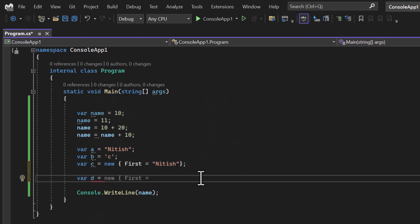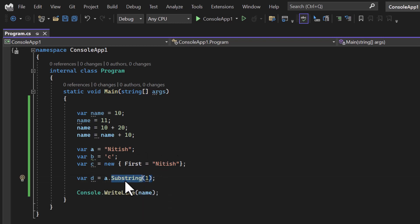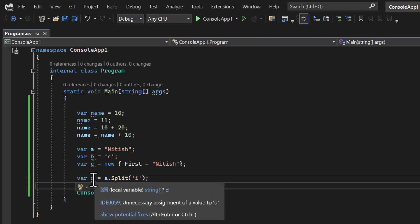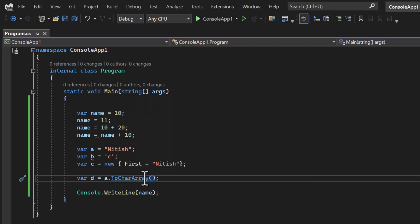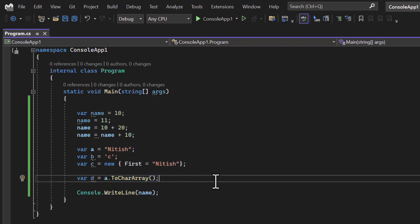You can also use the var keyword when getting return values from a method. For example, var d = a.Substring(1) — there will be no error, and the type of d will be string. If I apply a different method like Split on 'i', we get it as an array of string. If I convert it to a character array using ToCharArray(), the type of d becomes an array of characters. This is a very simple and important concept in C# programming language.